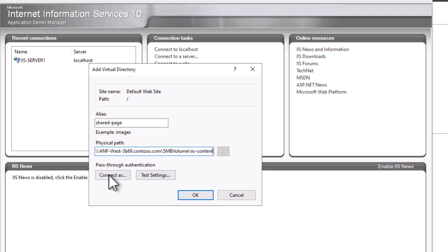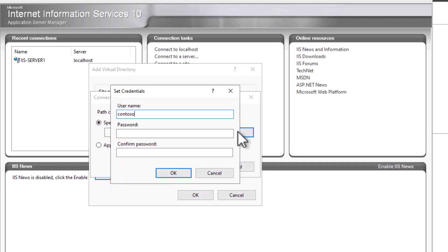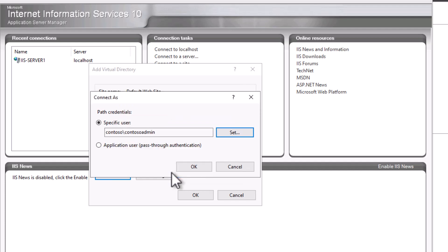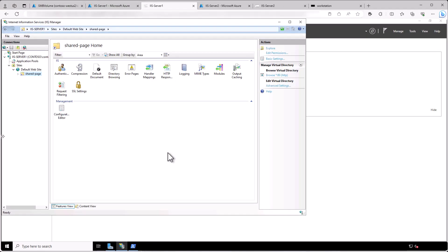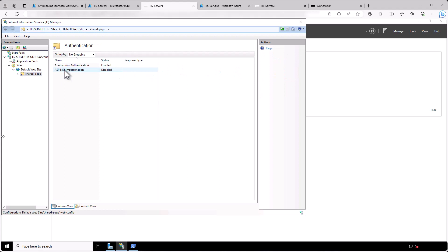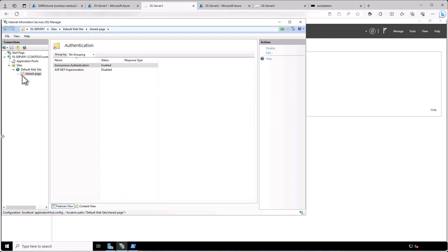So next, hit Connect As and then enter the credentials that would allow you access to that SMB volume. So hit OK and OK and then after the virtual directory comes up, you can check to make sure the correct authentication is enabled. In our case, we are allowing anonymous access. So in order to allow anonymous access to the web content, be sure that anonymous viewing is enabled under authentication and you can use the default application pool identity, which uses the default anonymous user account by default.